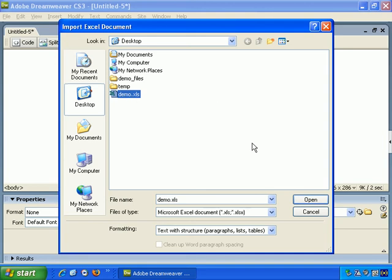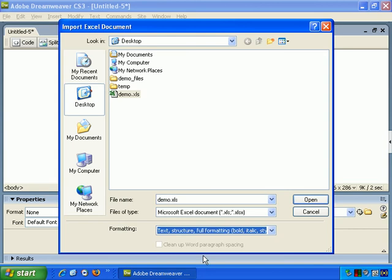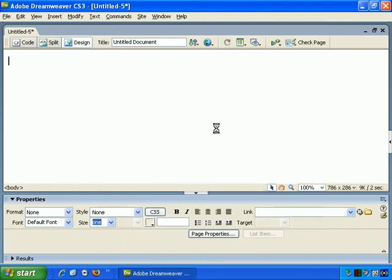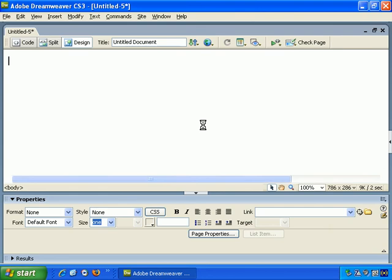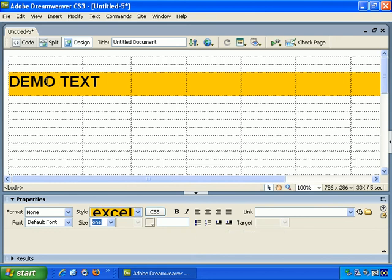And let's choose Text Structure Full Formatting. And OK, it's importing it, and now we get the same table structure, but we get the full formatting as well.